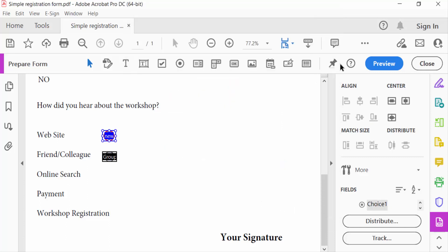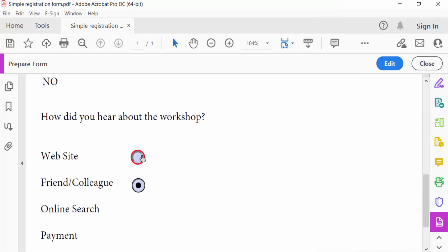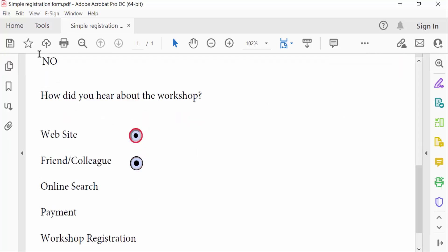And go to preview to see this. These are my edited radio buttons. Now close and go to File menu and save this. So viewers, this is the way to edit